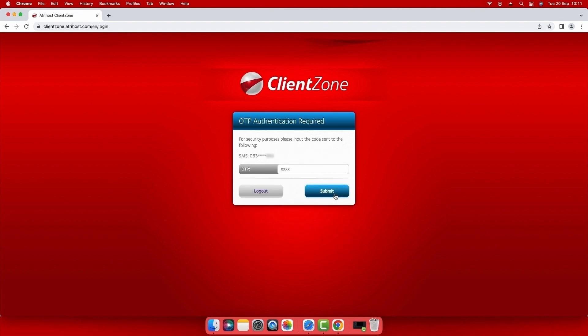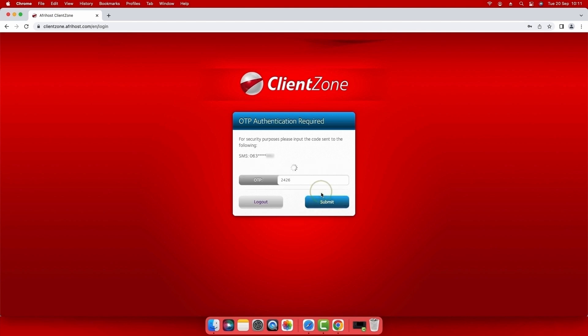If this is your first time logging into your client zone on this device, you may receive an OTP via SMS. Enter the OTP number and select submit to log in.